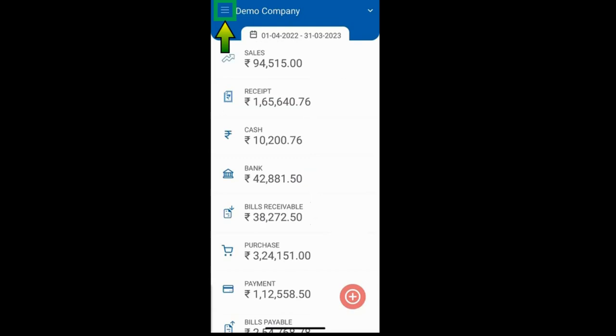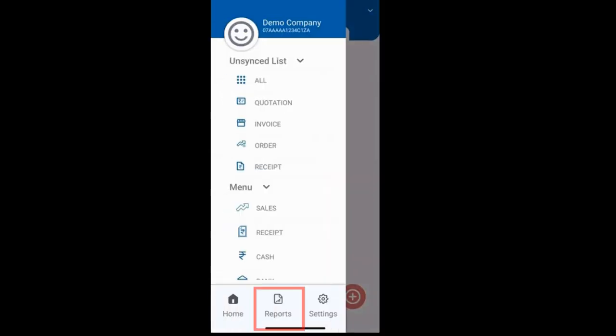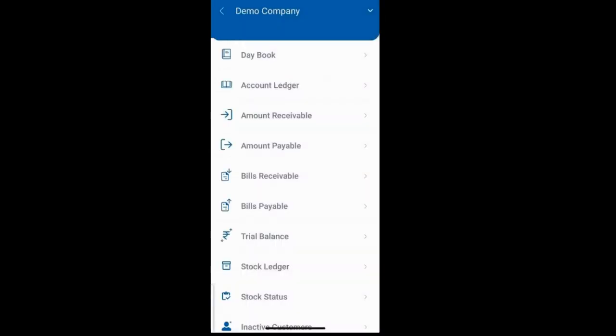To view reports, click on this button and then click on the report option. You will see a list of multiple reports.